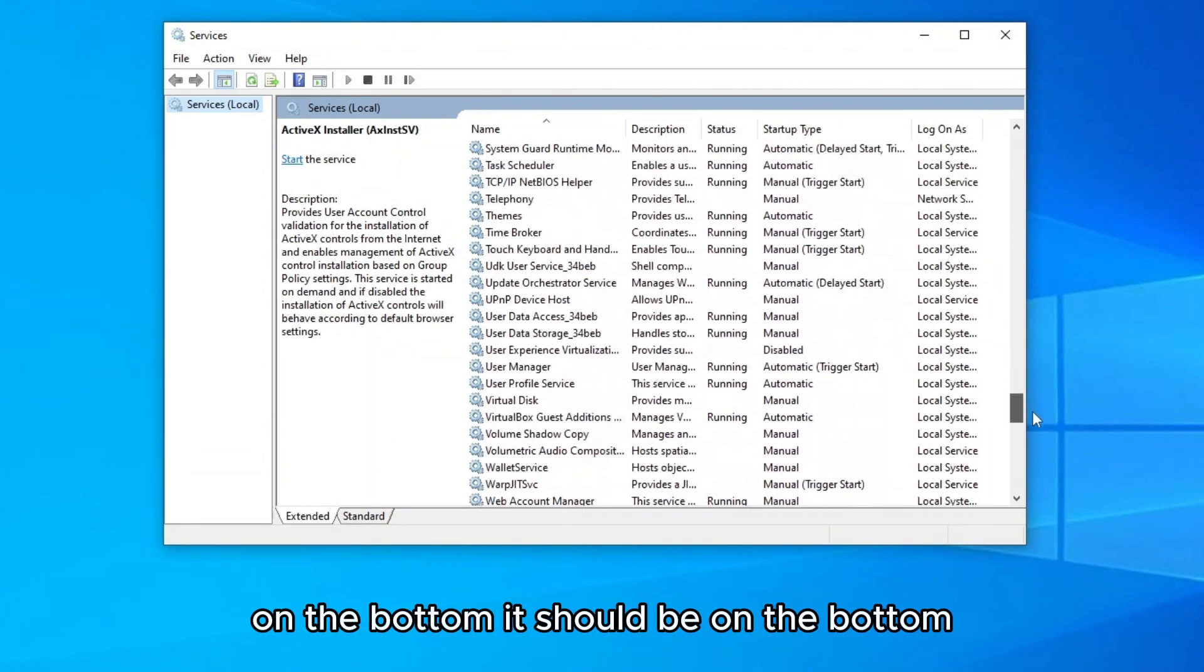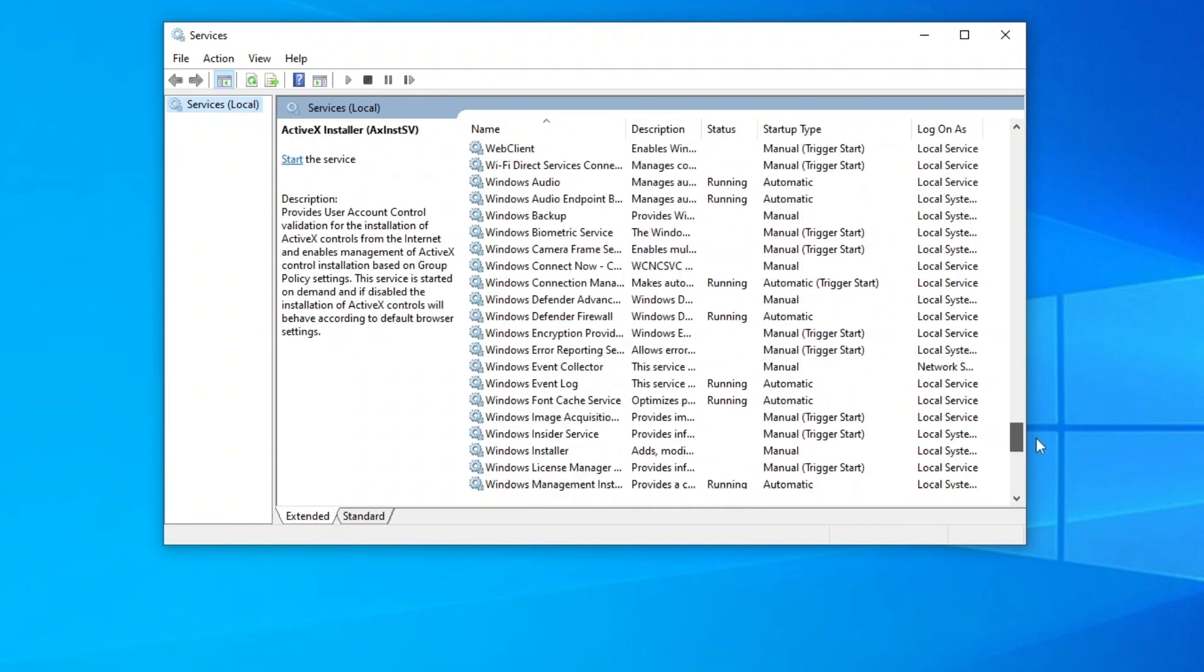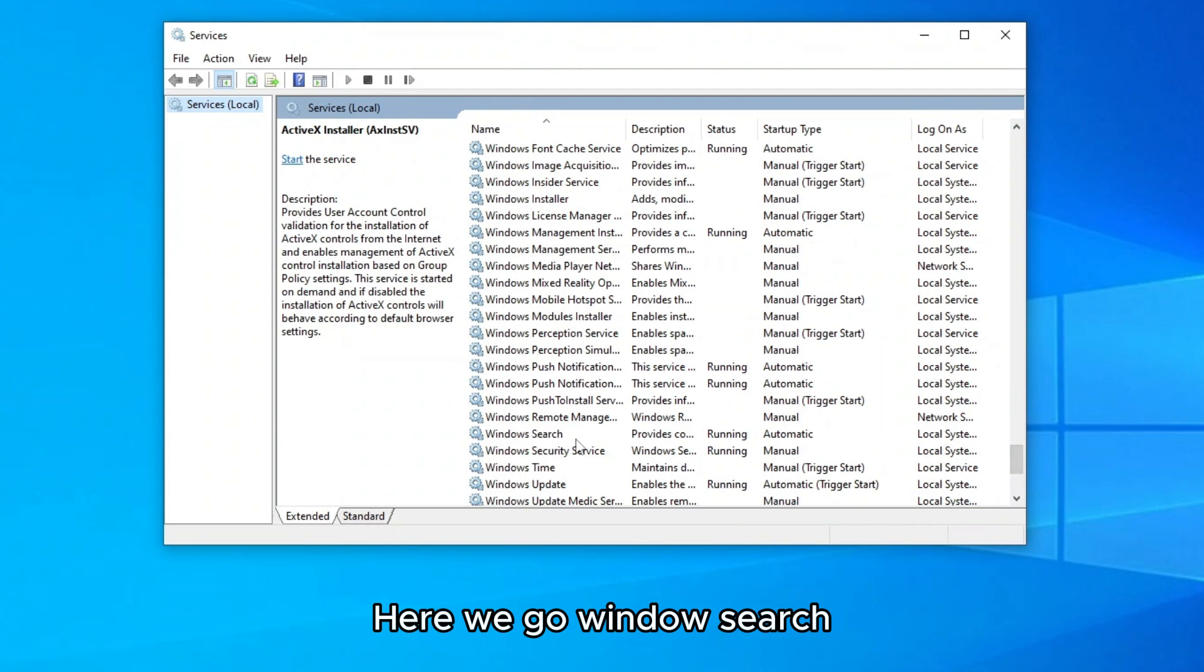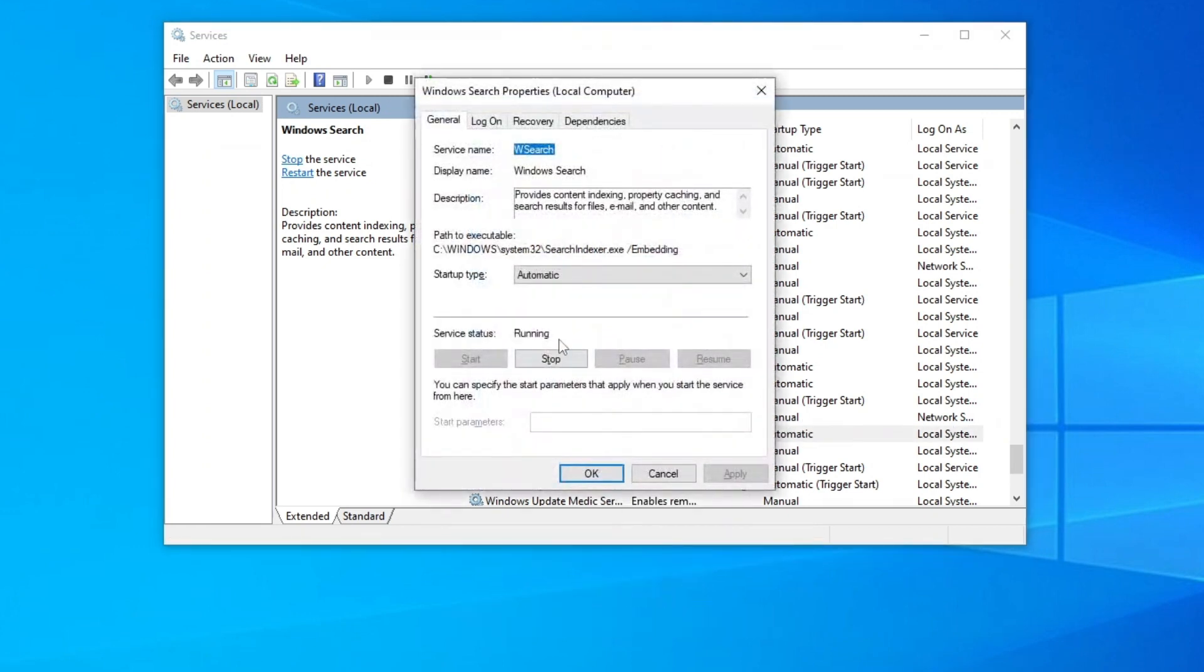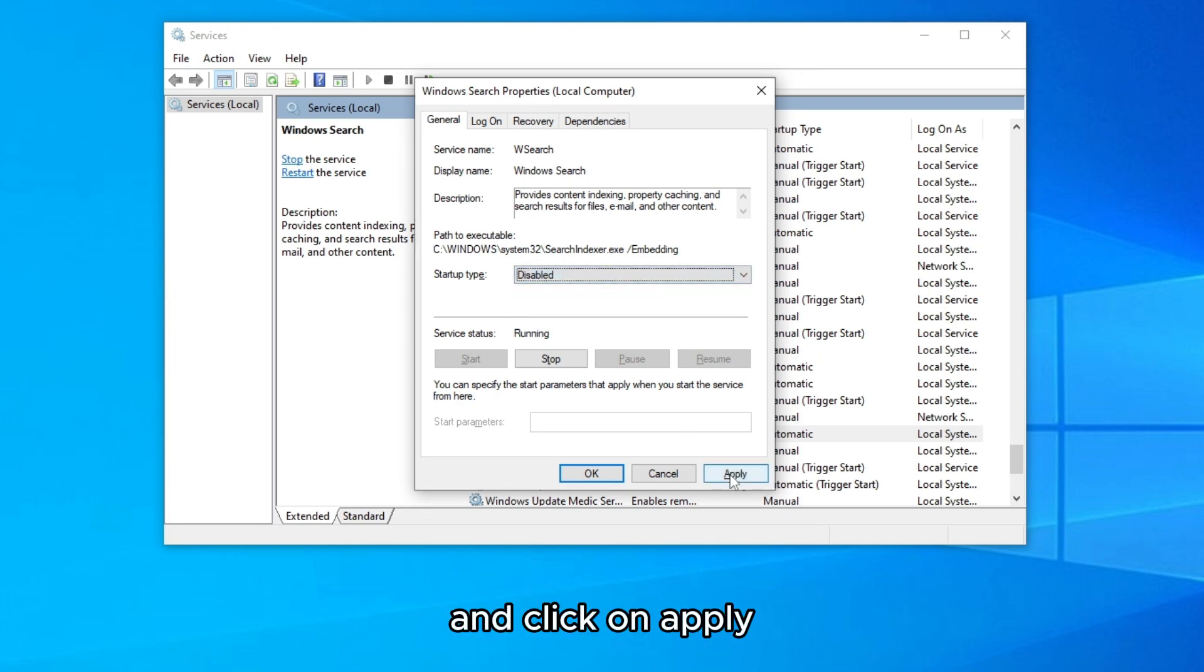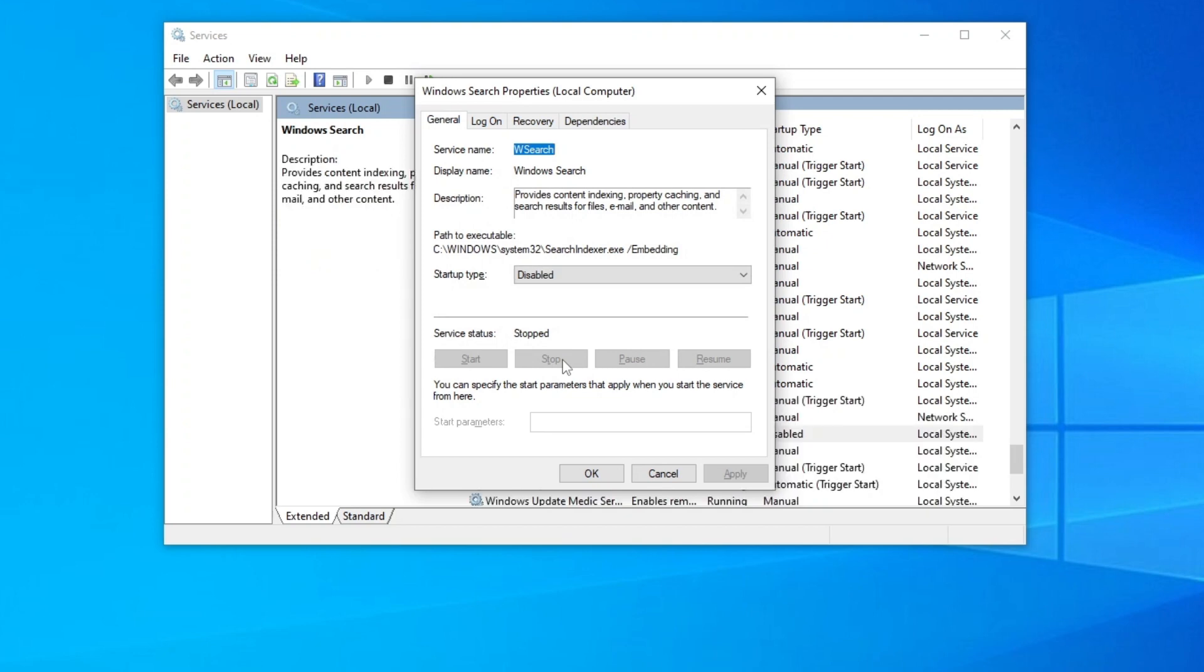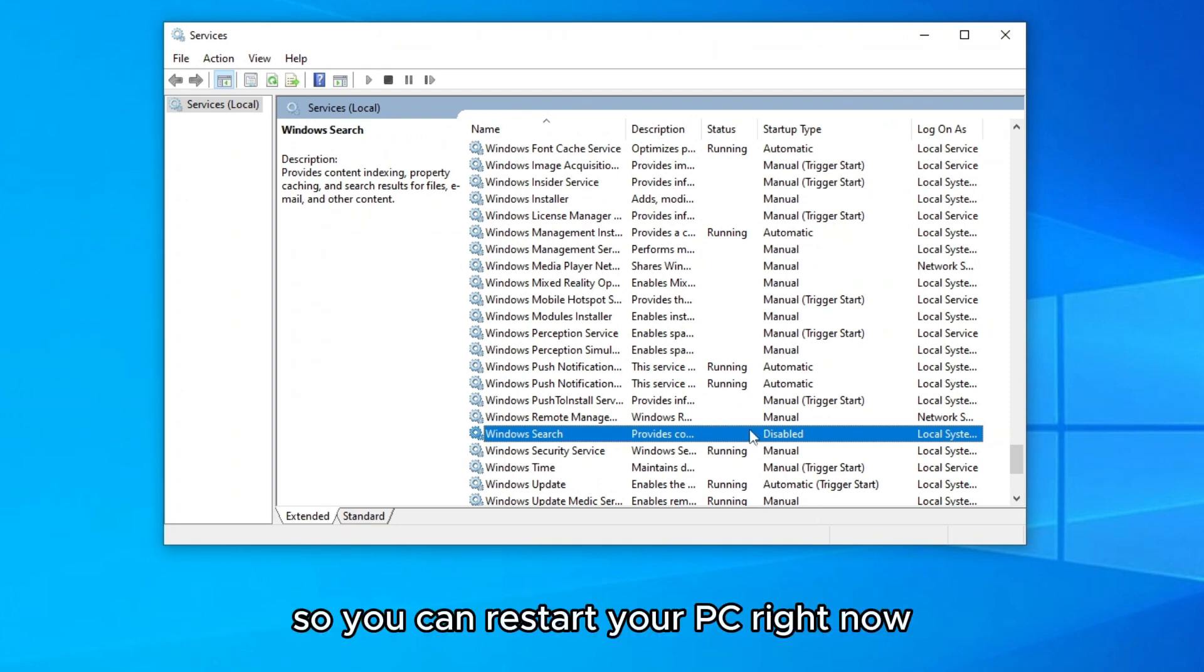At the bottom it should be. There we go, Windows search. We're gonna disable the service for now. Right click, properties, on startup type go to disabled and click on apply. Service status now is running, click on stop and click on OK.